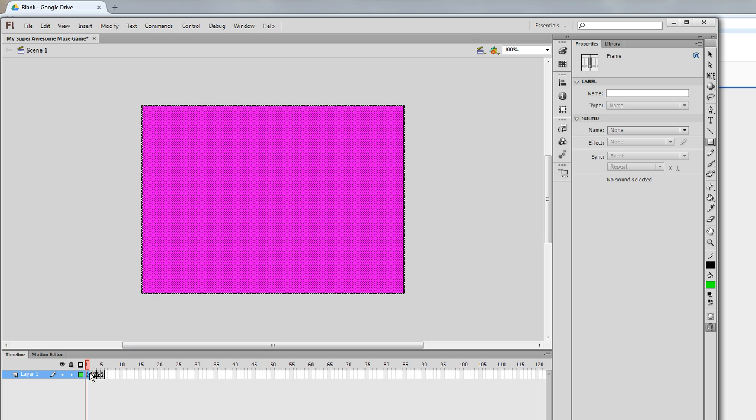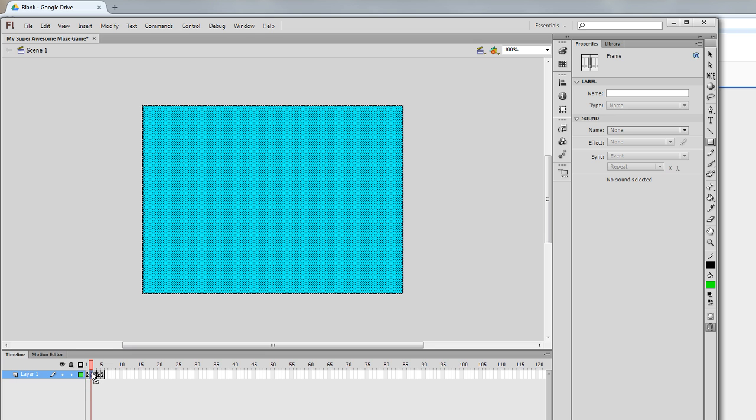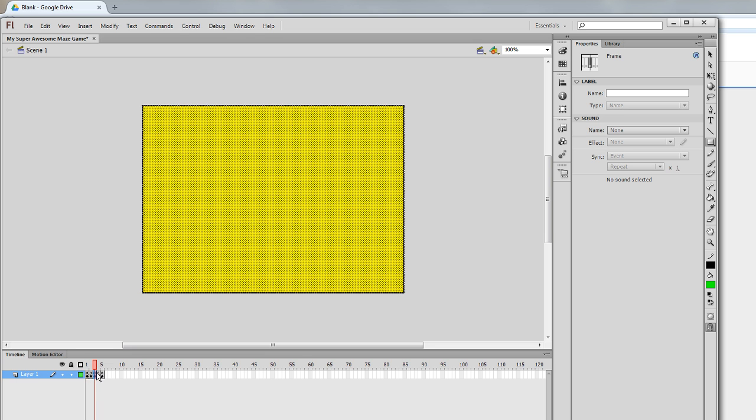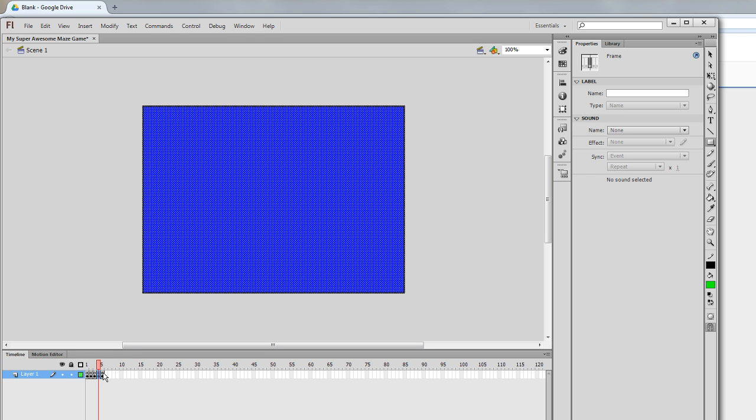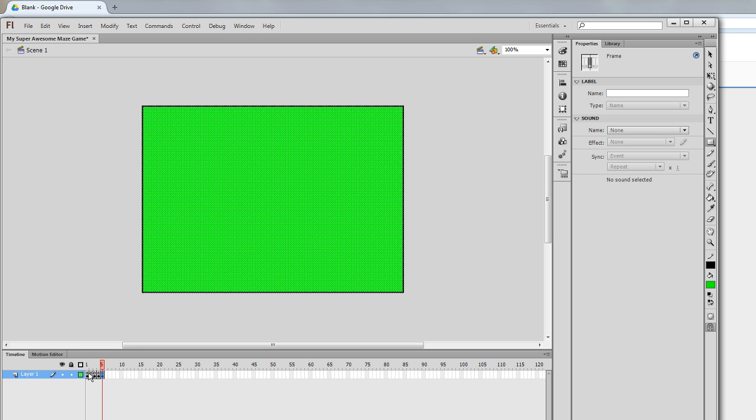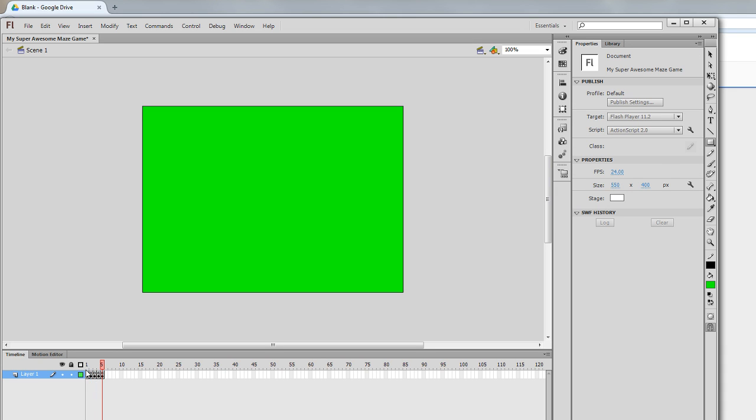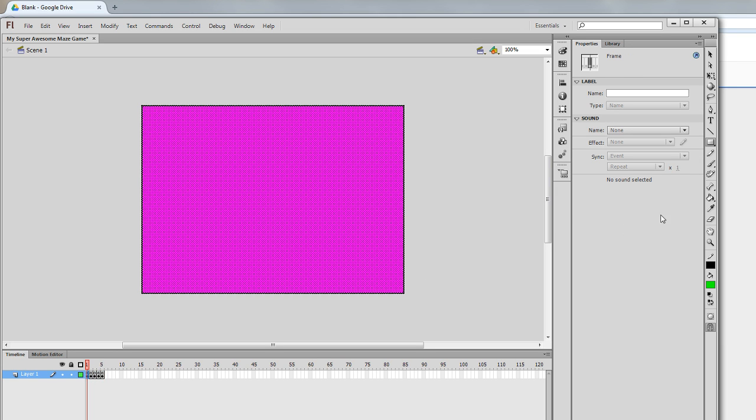Each one of my five keyframes now has a color. I've added color to each of my keyframes. How did I do that? Well, I used the rectangle tool and the fill color tool.